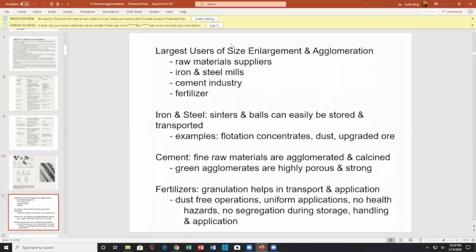Three major areas — the largest users of size enlargement — are raw material suppliers, the iron and steel industry (which pelletizes iron ore), the cement industry, and fertilizers.